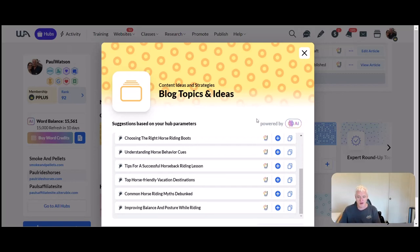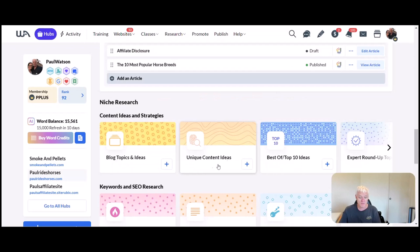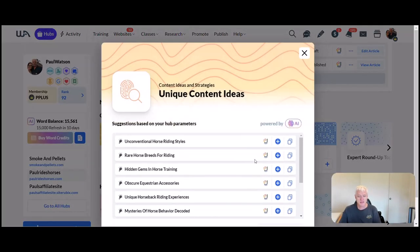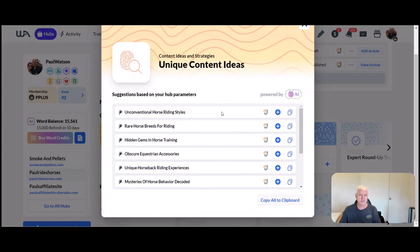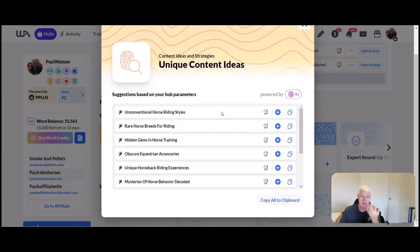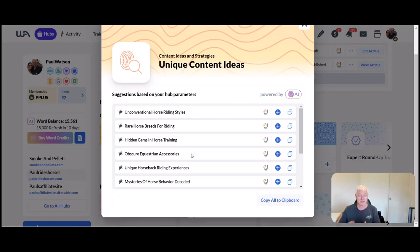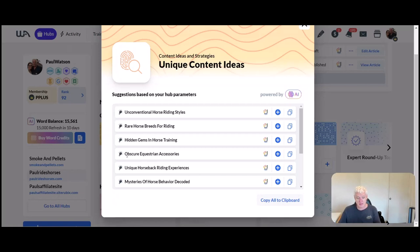Unique content ideas: if you're getting a bit of writer's block and just trying to work out what you can write about—unconventional horse riding styles, rare horse breeds for riding, hidden gems in horse training, obscure equestrian accessories. That could be an interesting one if you're just trying to branch out and find something a little bit different. Accessories and gifts, you know, gifts for people who are doing horseback riding.